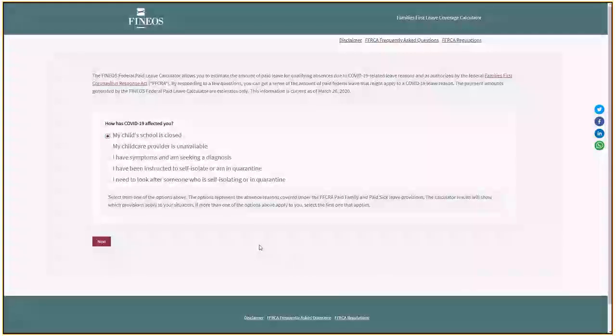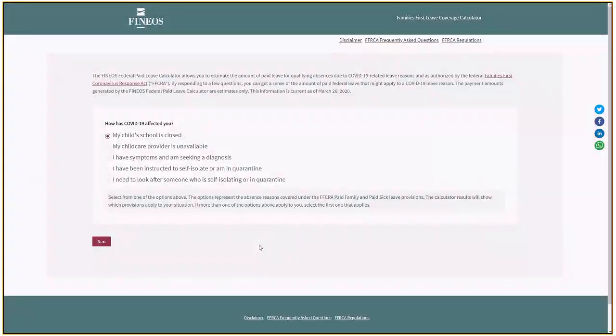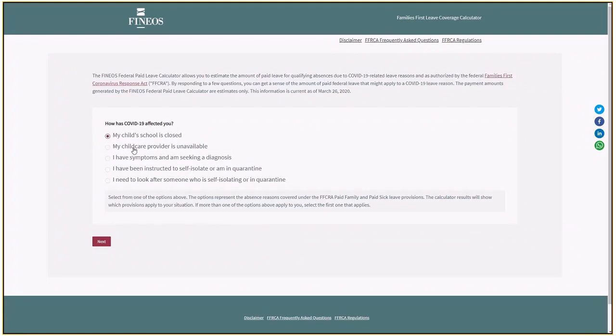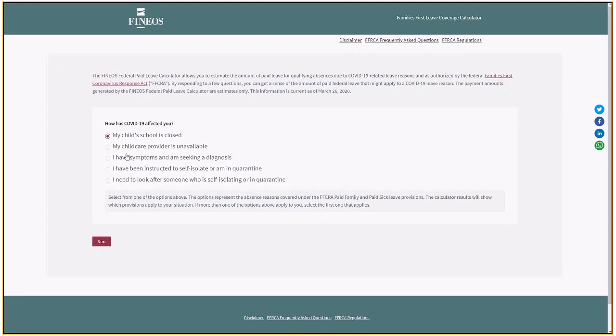This is a quick guide to the Phineas Federal Paid Leave Calculator built in response to the FFCRA. The first thing you need to do is select a reason. These reasons are defined by the federal statutes. Just pick the first one that is applicable to yourself. Here I'm going to say I've got symptoms and seeking a diagnosis.